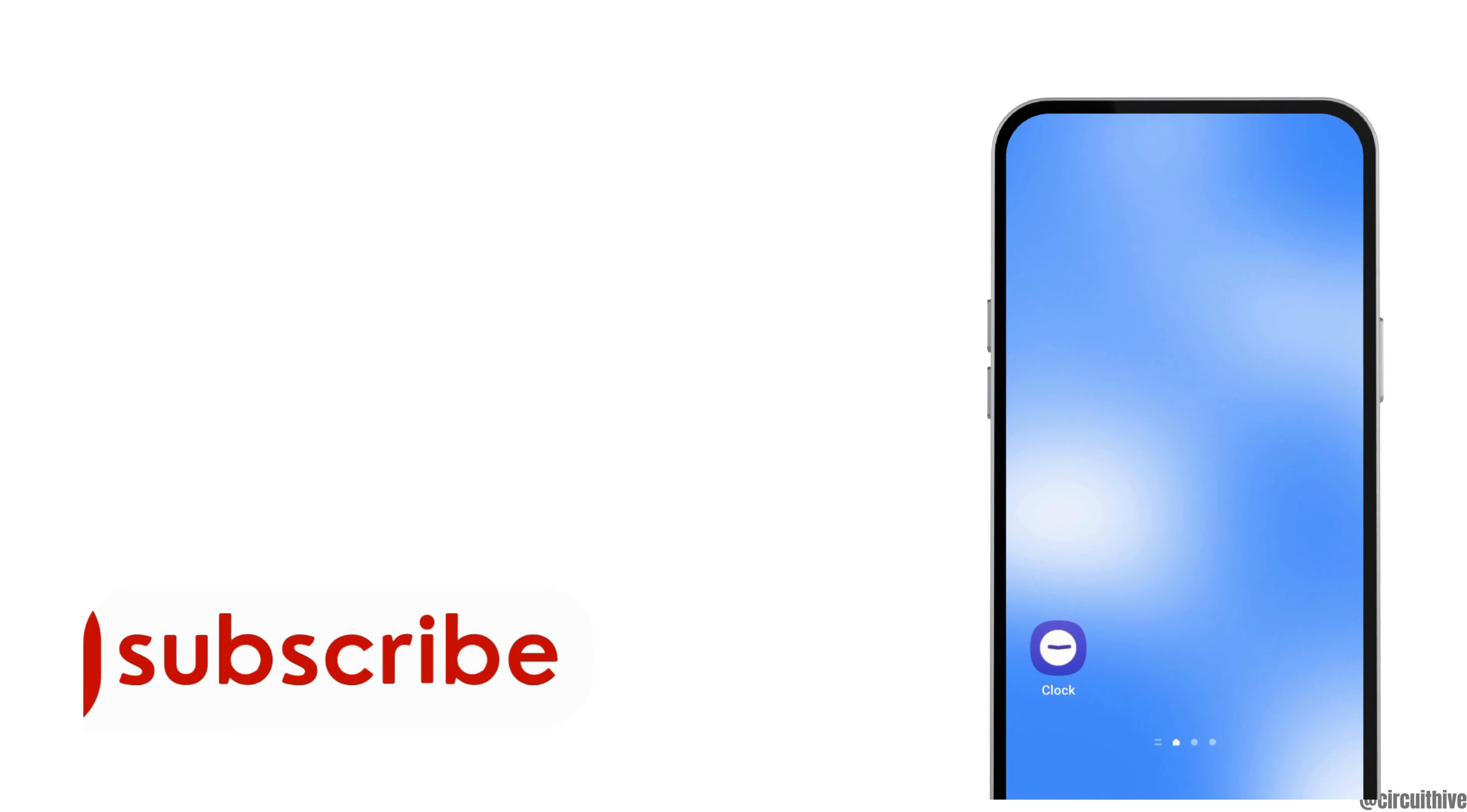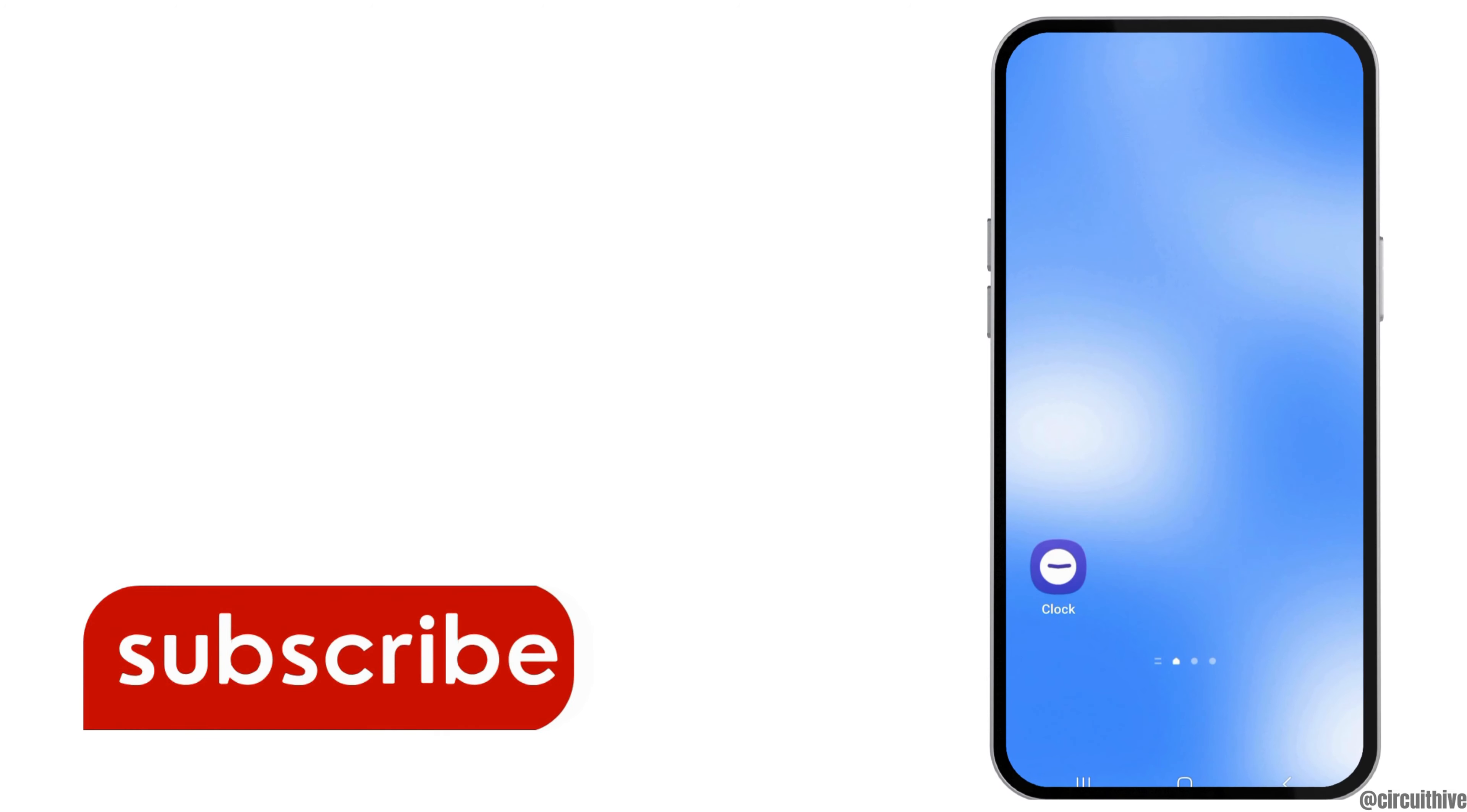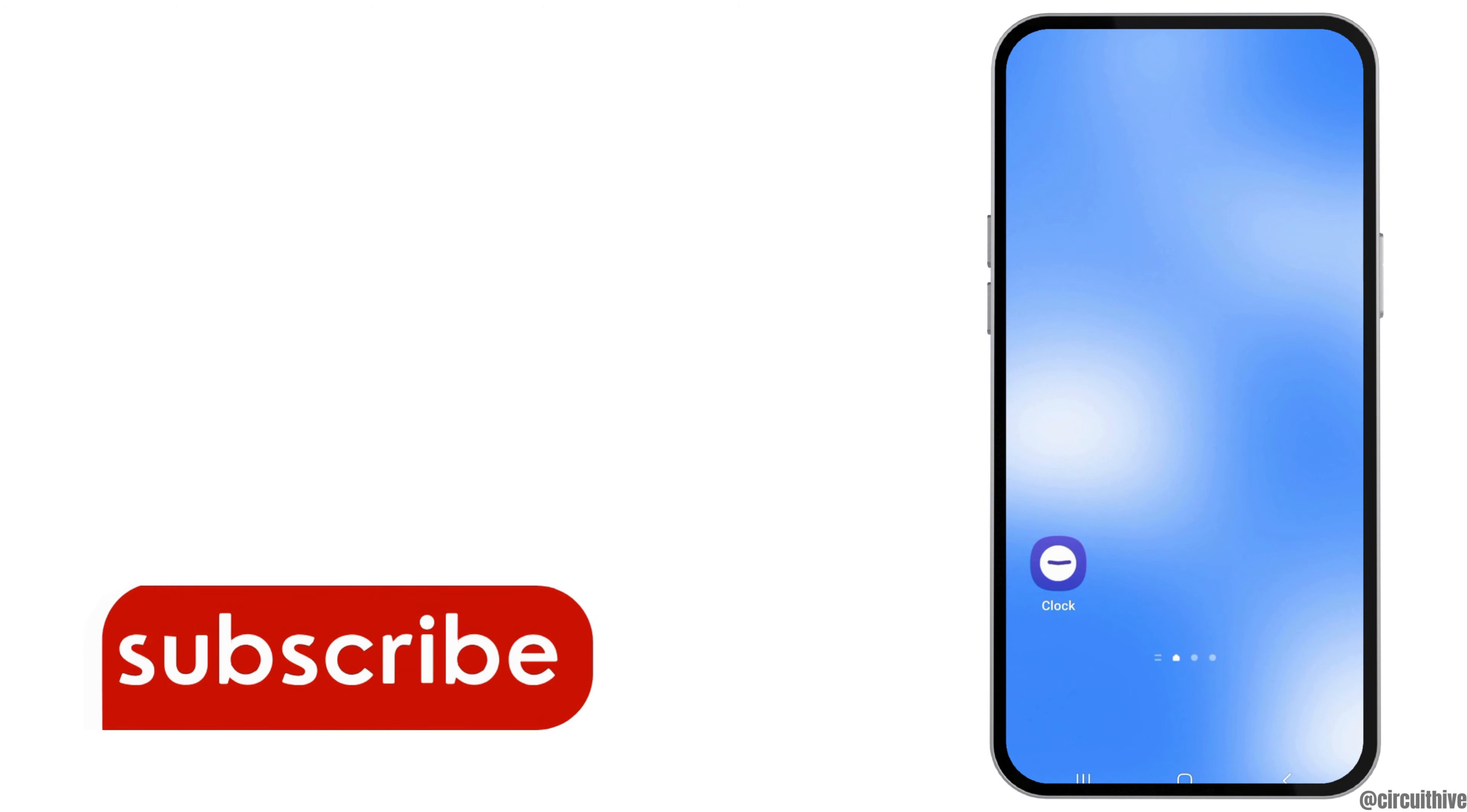Thank you for watching our video. If you really like it and find it meaningful, don't forget to subscribe to our channel.